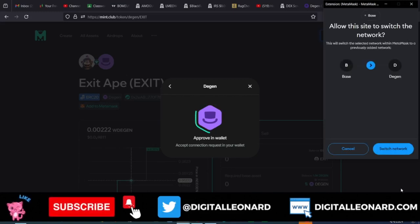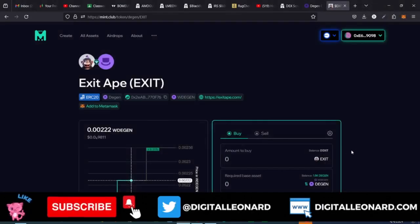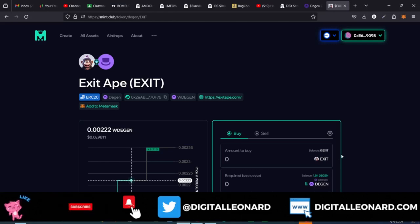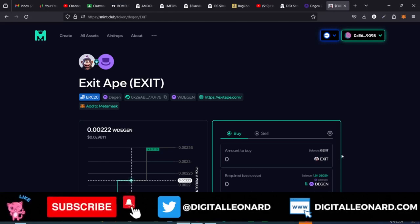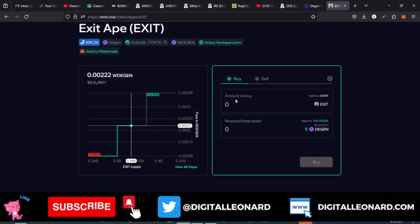Now this is a disclaimer: these things we are doing could actually turn out to be something, because this is a new chain and everything here is new. Whatever I'm going to do here could turn out to be something in the future, or it could turn to zero. So make sure you are only putting in what you can afford to lose.